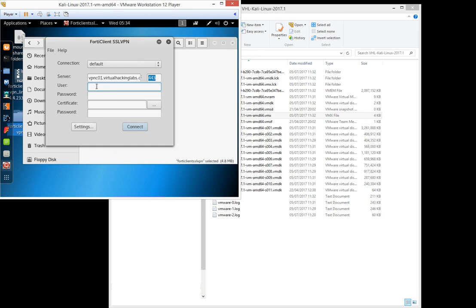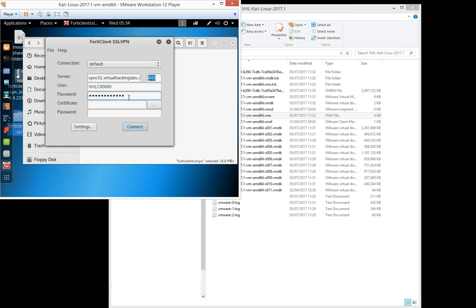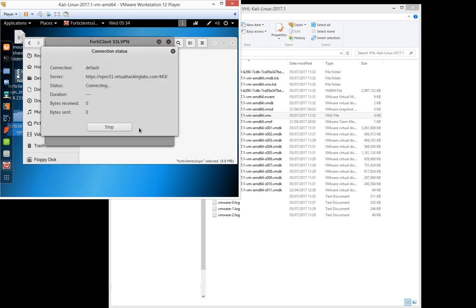For this video I've created a demo user account, so it won't work anymore after this video. We have to use port 443 and after entering these credentials click the connect button.